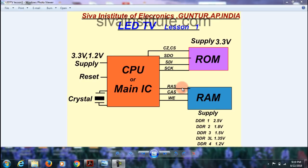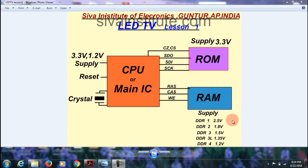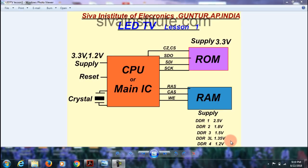After pressing the power button, RAM signals — RAS, CAS, and W signal — go to RAM. The RAM supply will change depending on the RAM type. Different types of RAM exist: DDR1 is 2.5V, DDR2 is 1.8V, DDR3 is 1.5V, DDR3L is 1.35V, and DDR4 is 1.2V.